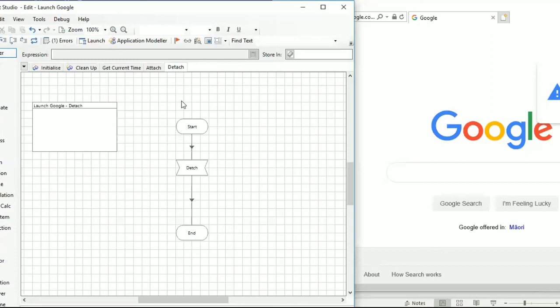Coming up next we will cover more about input parameters, how to pass them in the object, references, and a few more topics. Following that you will have a hands-on practical session with small examples that will cover all the major theoretical points we've discussed in Object Studio so far. See you in the next session.